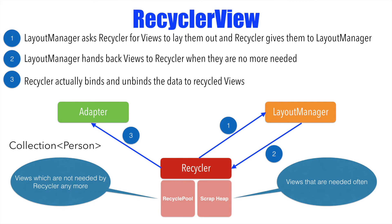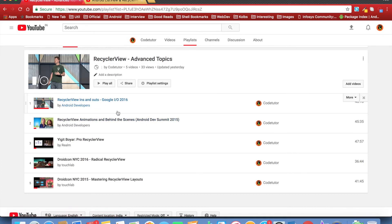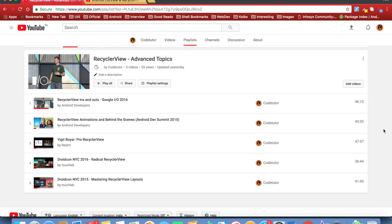So you have adapter, recycler and layout manager that make this whole magic work. Recycler view is one of the most complicated widget that you will come across in Android even by Android's own admission. There are quite a number of things that are there to learn in recycler view. That is the reason why I have created another playlist in my channel. It is called recycler view advanced topics. These are some of the other videos on the recycler view that I have come across on YouTube using which I learnt a lot.